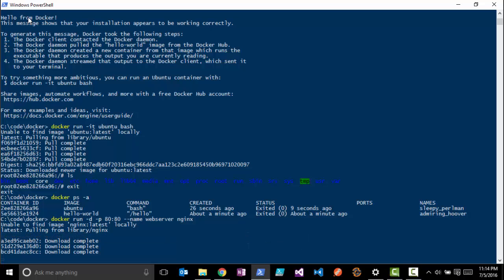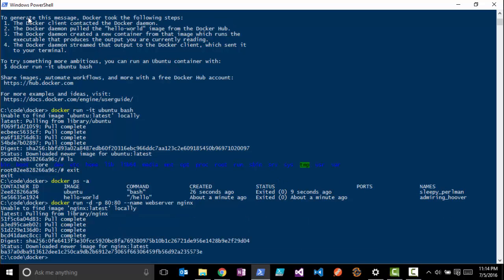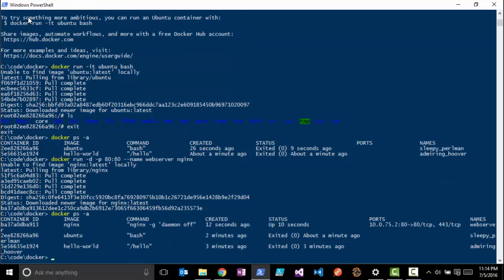Once that does download, it's then going to run that container and we'll have a live web server up. So we have that image now running. We'll do a 'docker ps' again, -a, so we can see all the containers running here.